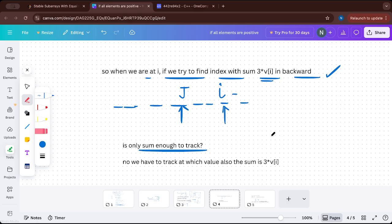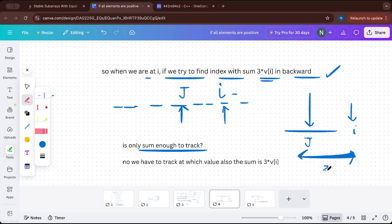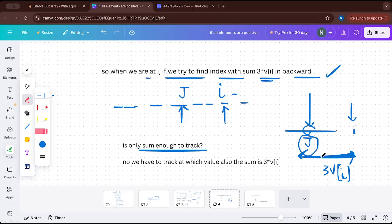But tracking the sum alone is not sufficient. Even if we find index j where the sum from j to i equals 3 × v[i], it is only a good sub-array if v[j] also equals v[i]. There can be many indices with that sum but different values. So we need to track both the value v[j] and the sum together. The pair (v[j], sum) is what's important — sum alone is not enough.